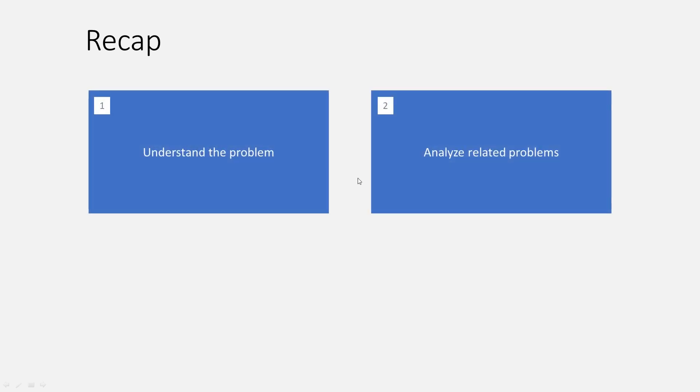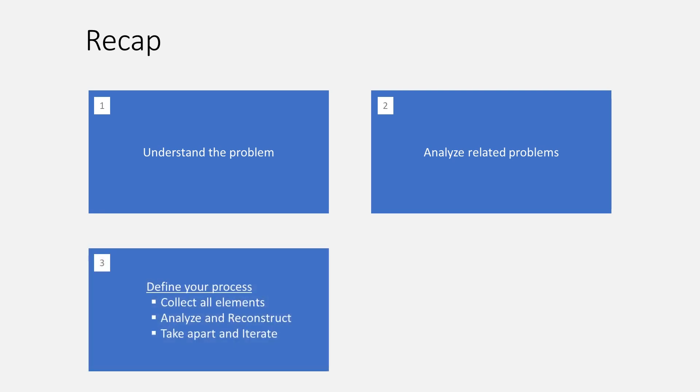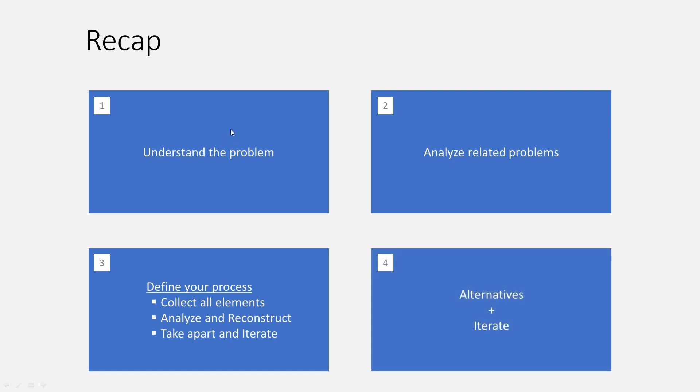Let's do a quick recap. What did we do today? First we started with understanding the problem, and in an extension we analyzed the related problems. We didn't just solve the one thing, we tackled the whole dialogue while we were working on it. Then we defined our process. Here we were first collecting all elements, analyzed and reconstructed them, created a small information architecture, and then we took it apart again and iterated. And that's what I want to emphasize: always create alternatives and iterate. Don't fall in love with your first solution. Try out something new, try to improve upon it. Throw it away, do it again.